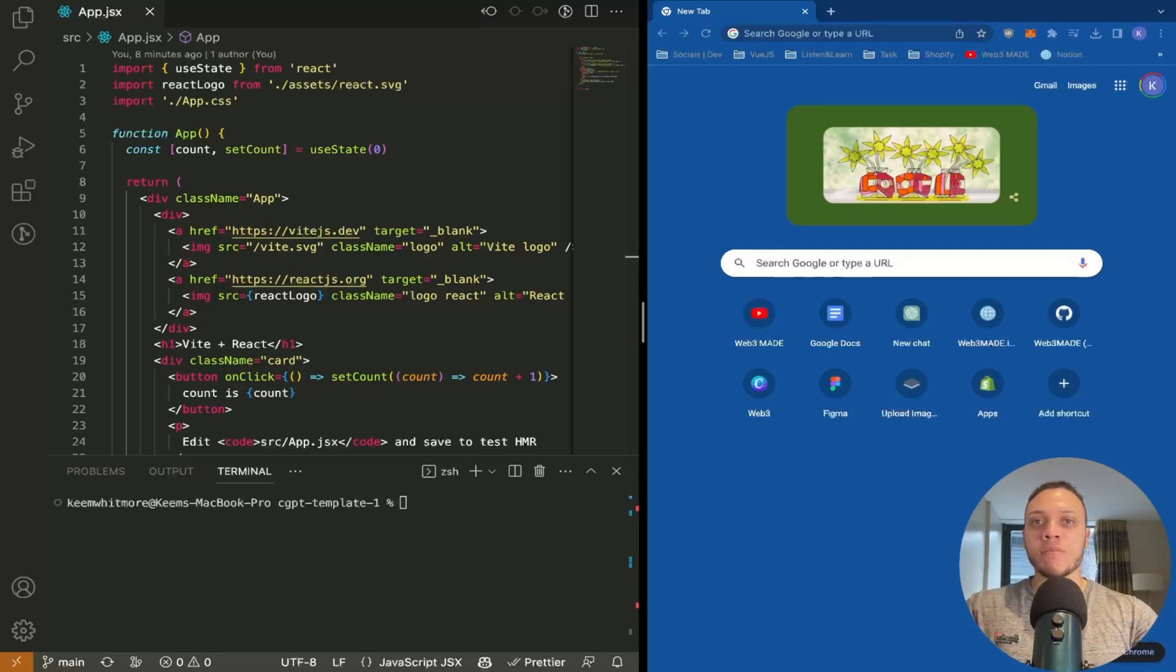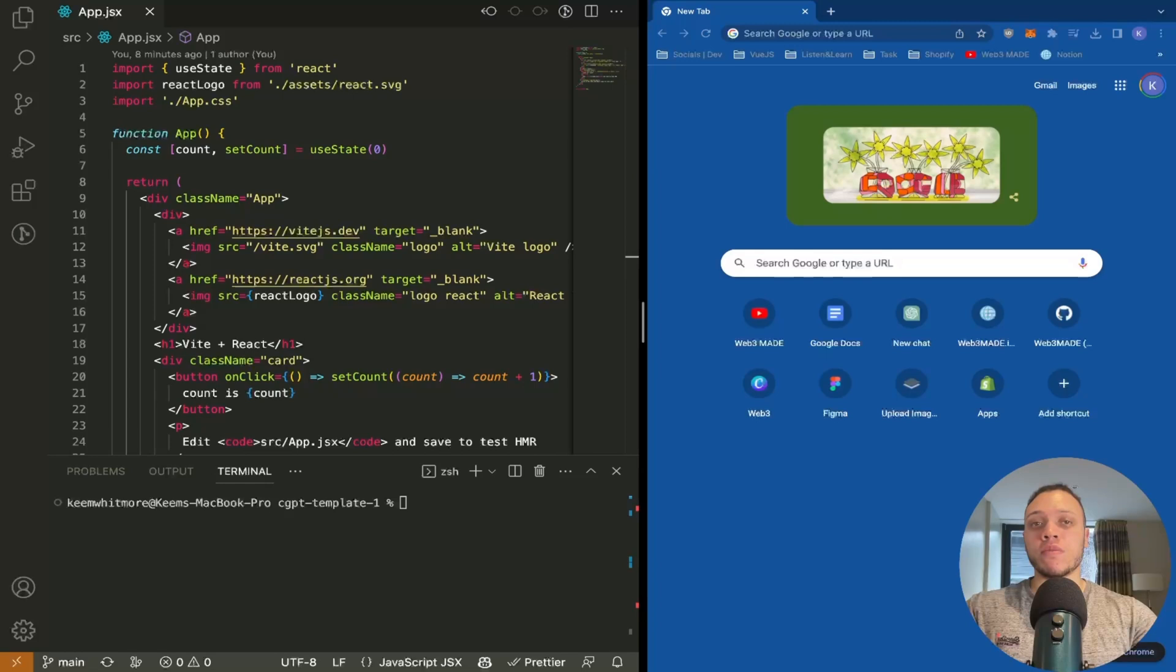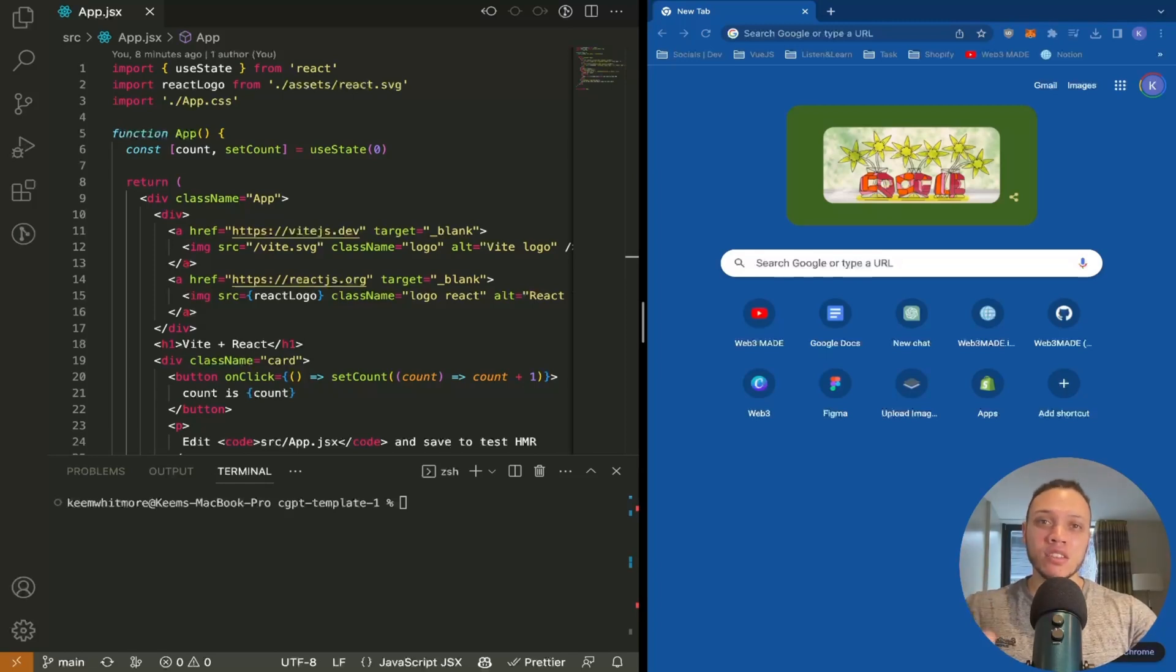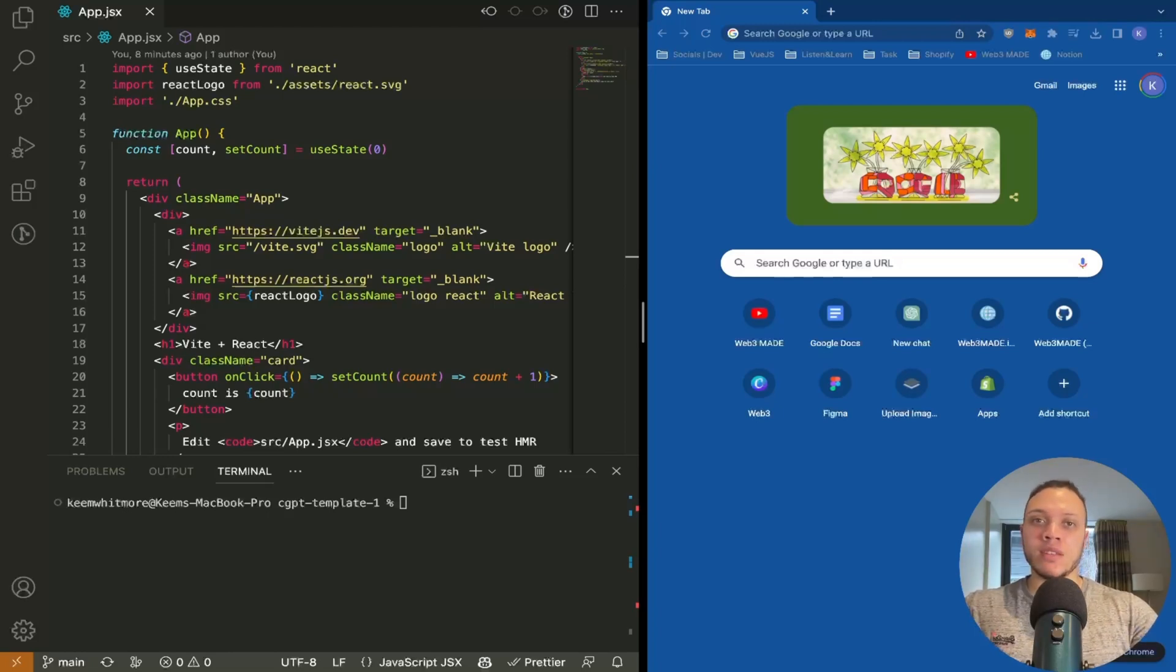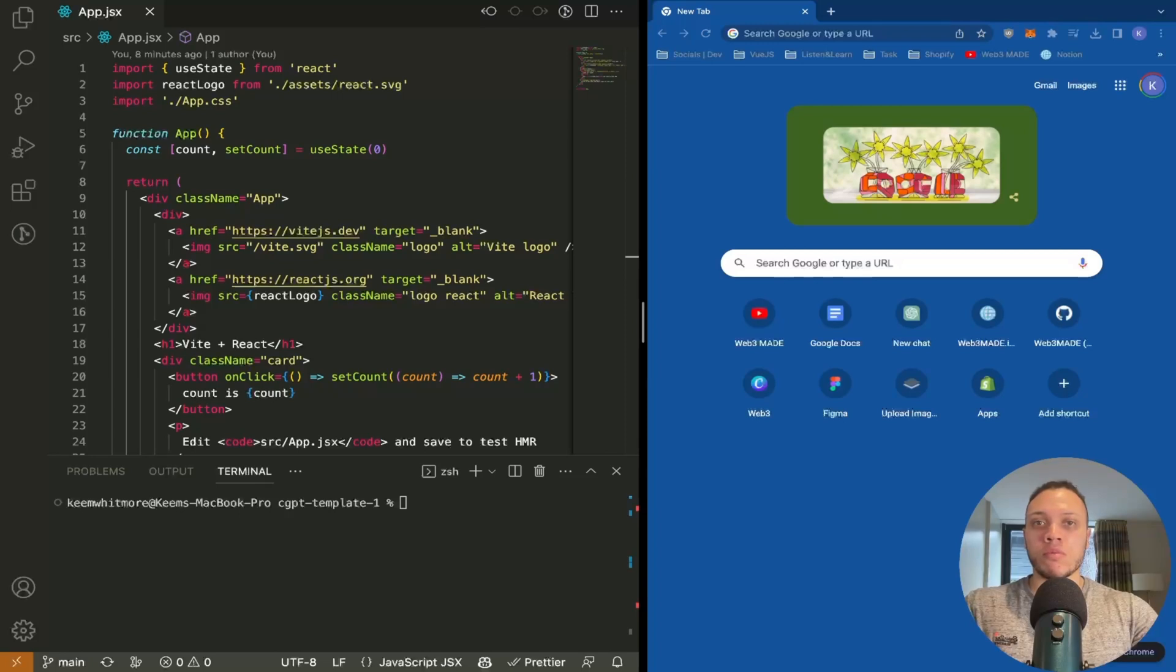ChatGPT is an AI-powered chatbot that has taken the world by storm thanks to its ability to provide tailored solutions to complicated questions. It's ideal when a simple Google search can't solve your problem.